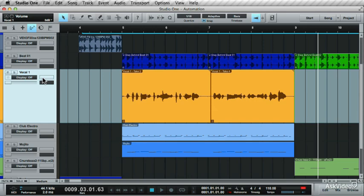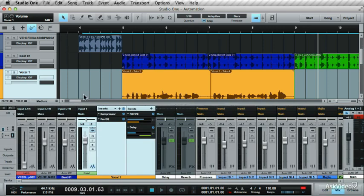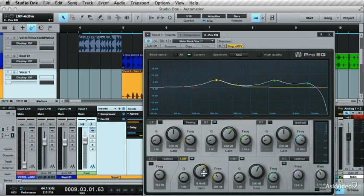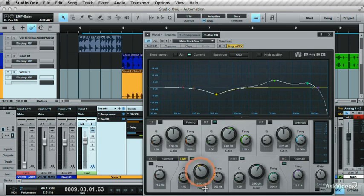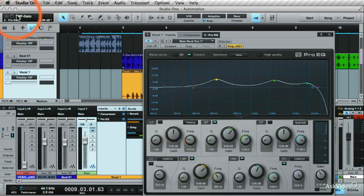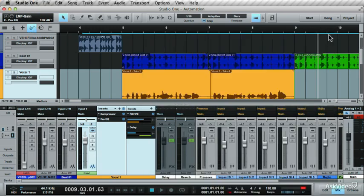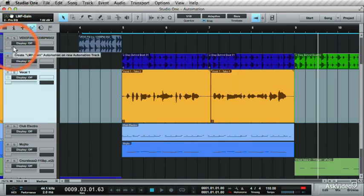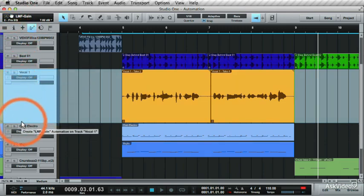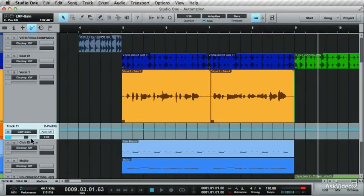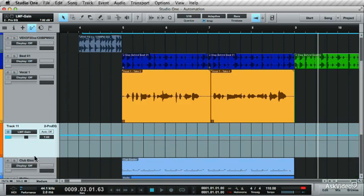You can also automate plugin parameters. Let's see how this is done. Go to the Mix console and let's look for a plugin to work with. Maybe this Pro EQ. Open it up and let's use this band over here. I want to automate this gain parameter on this band. When you move a parameter, you see its name displays up over here. Now close the window, and check this out. You see this hand icon? Drag this under the vocal track. This says it wants to create the LMF gain automation on a new automation track. When you let go, it creates a new automation track for you.